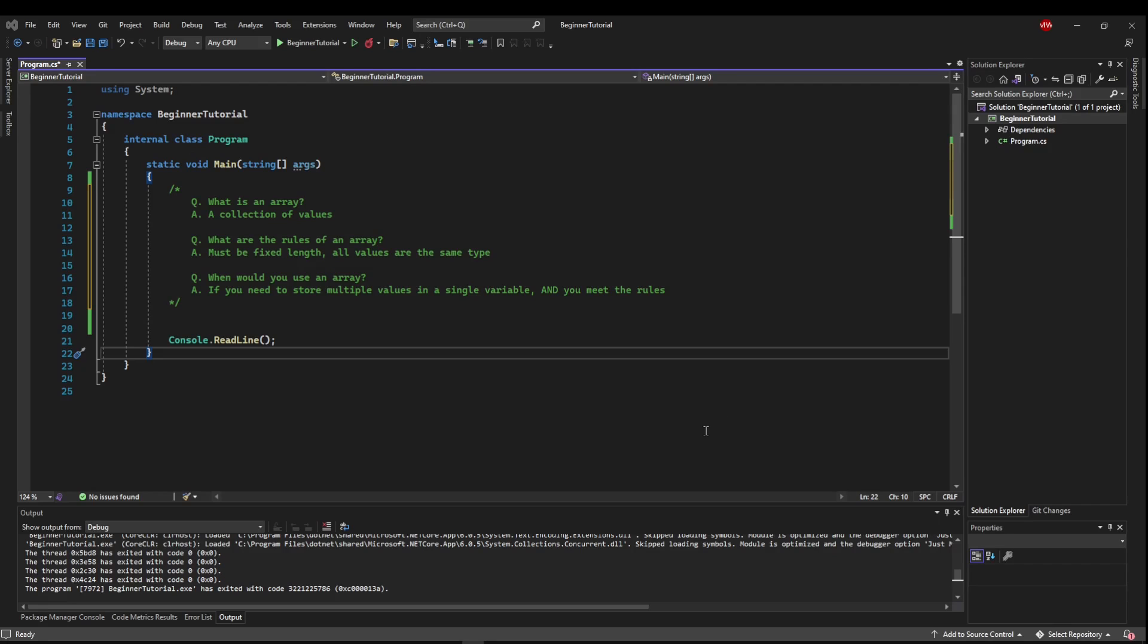An array is a collection of values. The array has to be fixed length, as in it cannot change its size once you create it. All of the values in the array have to be the same type, like you could have an array and it would be all integers. And you would use an array if you needed to store multiple values into one variable and it meets the rules. You know how many of these values you have and they are all the same type.